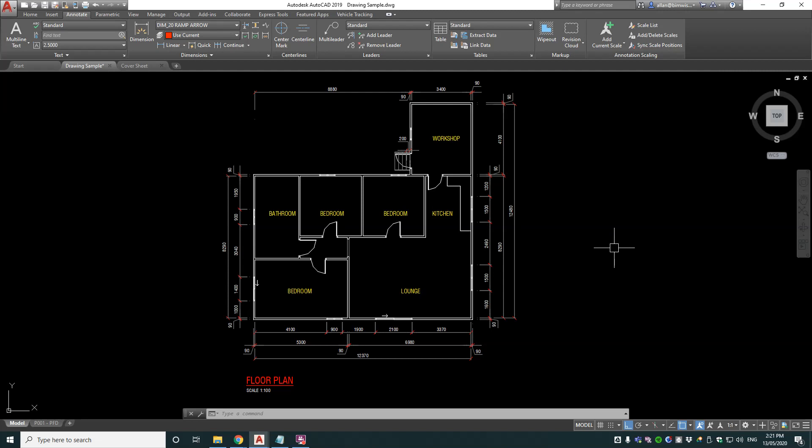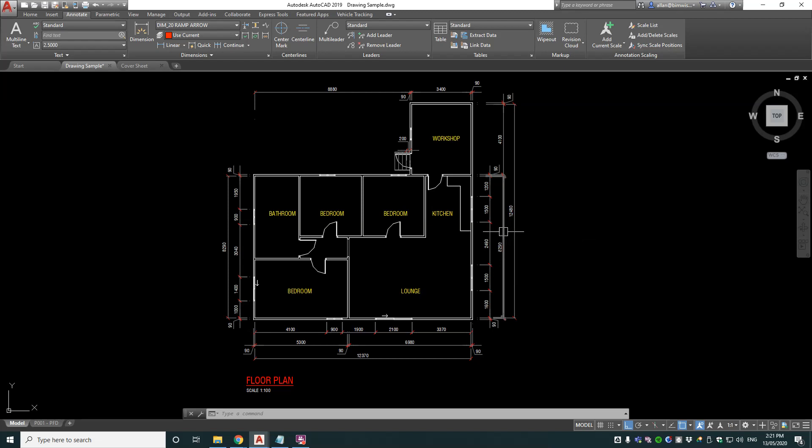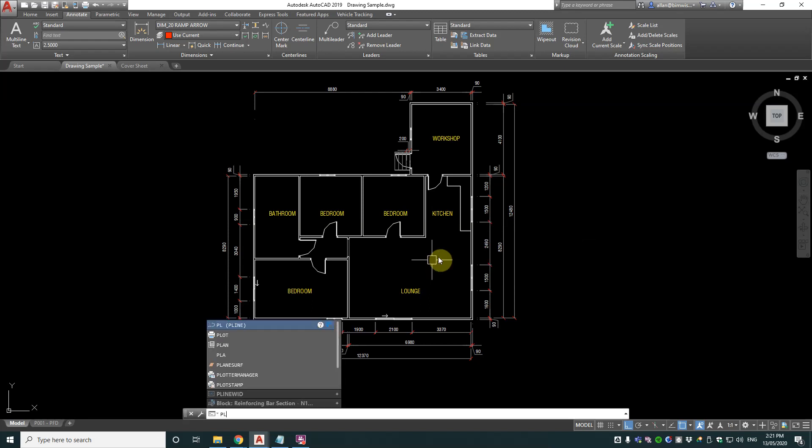So for example I've got a floor plan here in millimetres. Now I want the floor area in metres squared of that lounge and kitchen area which I'll call the living area. So let's